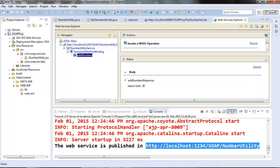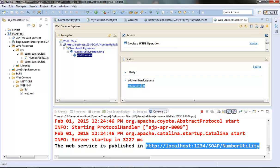We can see the result coming as 30. So it has added these two numbers and returned us the result as 30. So our web service is working fine. So this is the way we create a SOAP web service and test it.